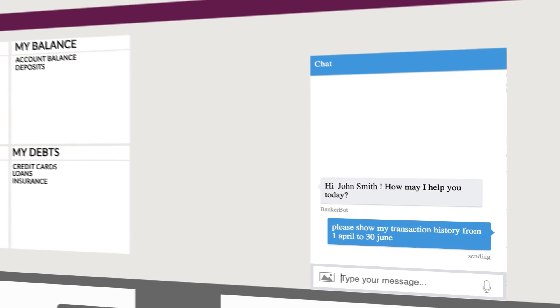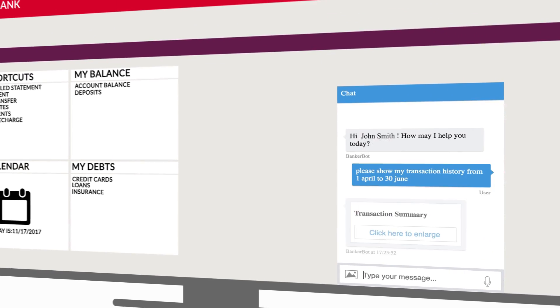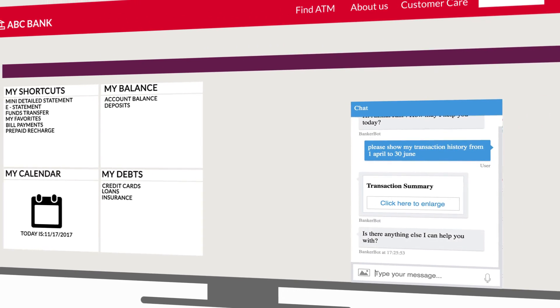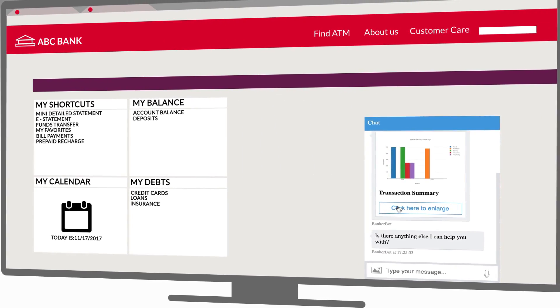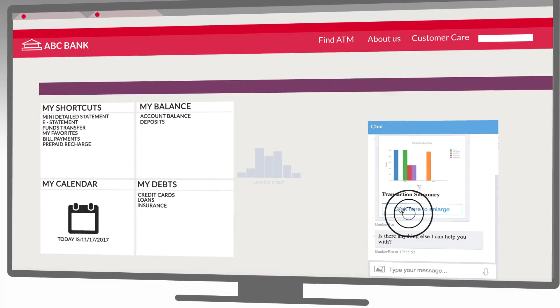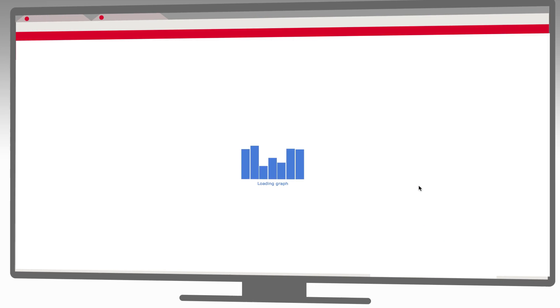And also provide the customer with detailed transaction history and perform transactions straight from the chat window.